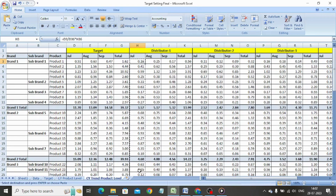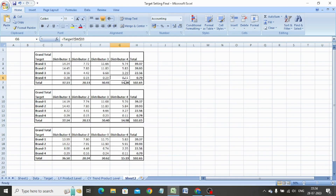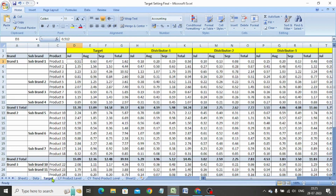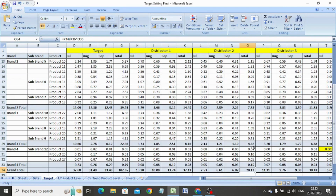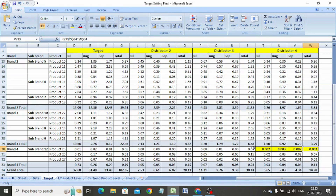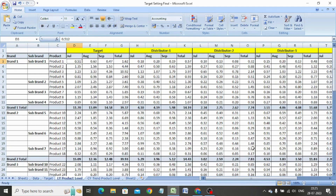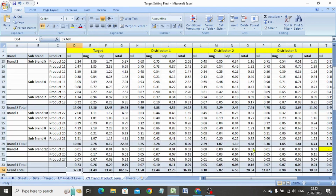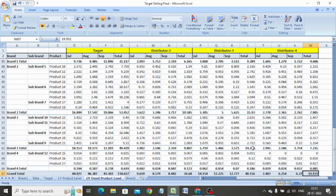When we check the targets, we notice that the total targets calculated at the last year grand total level and the last year product level are the same, but there is a variation in the target when calculated at the trend level. One important thing to observe is that even though distributor 4 does not sell product 25, when the target is calculated at the grand total level, he is given a target for product 25 — which is wrong. Hence, targets should always be calculated at the product level.